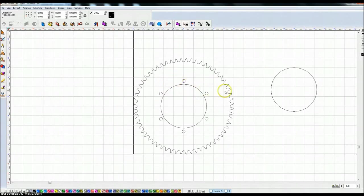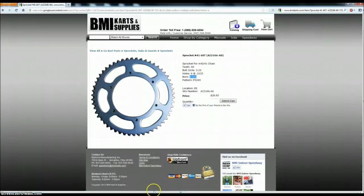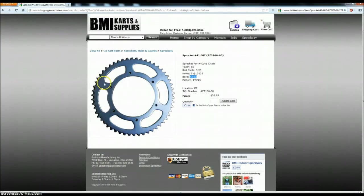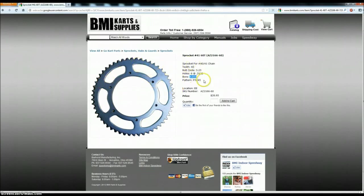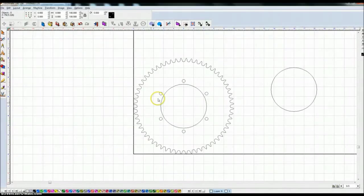So the next section is if we go and look at the sprocket online we have these holes cut out on the outer rim area that basically lighten it up. There are no specifications given here as to what those are so I'm just going to wing it and show you how that's done.